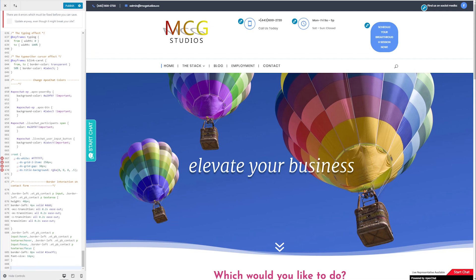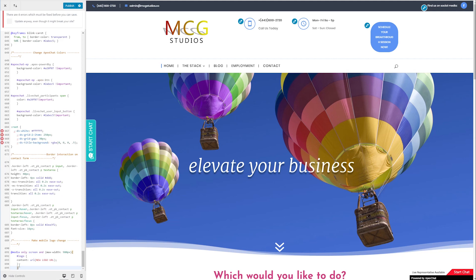So I'm going to copy and paste from the other screen here the bit of marked up code that says, make mobile logo change. And within this, it'll have this spot here for new logo URL. So I'm going to copy and paste that as well from the other screen.